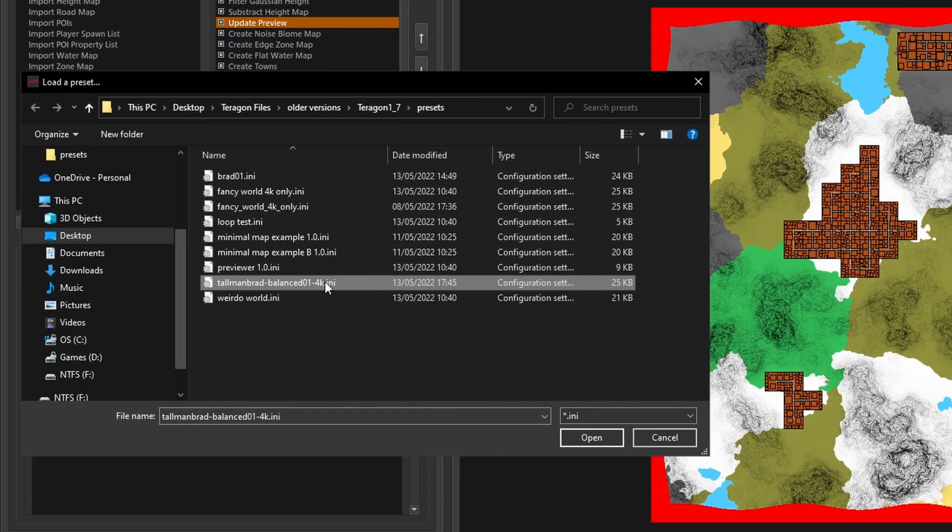Now I'll load up one of my presets and we'll take a look at what you can do by adjusting some of these settings.